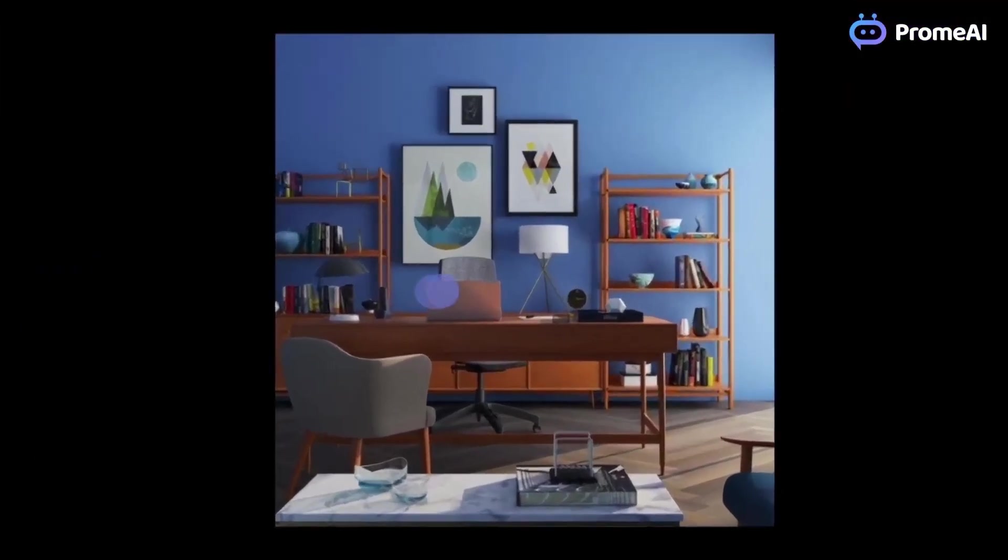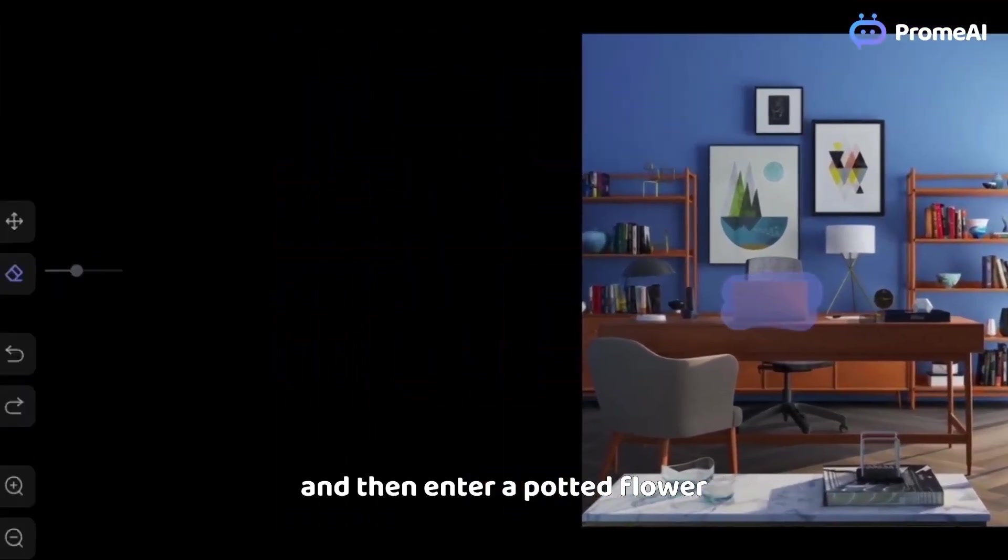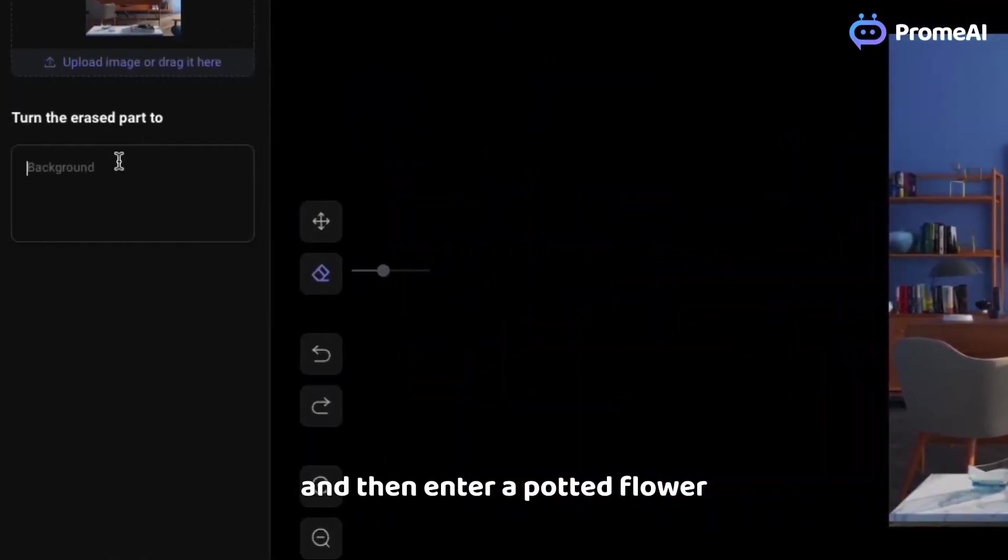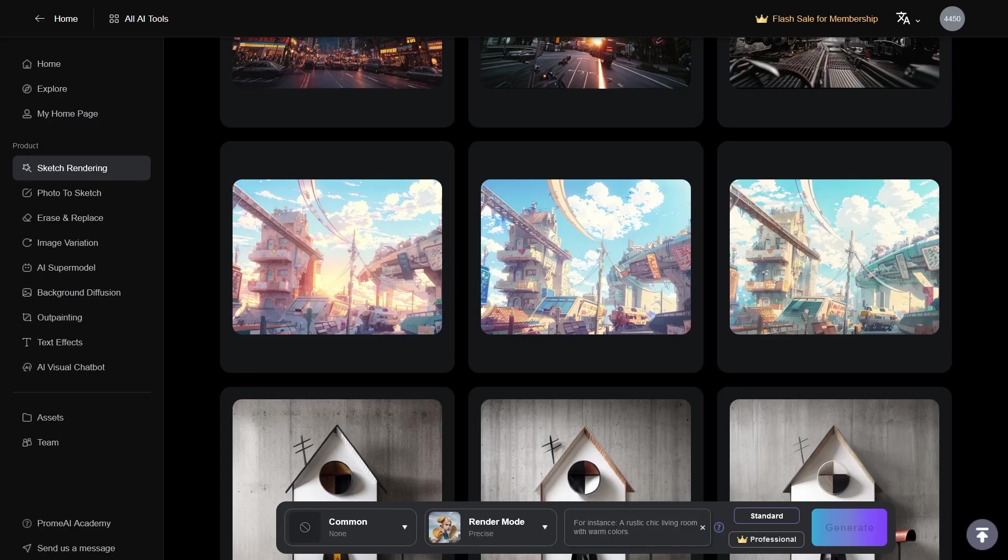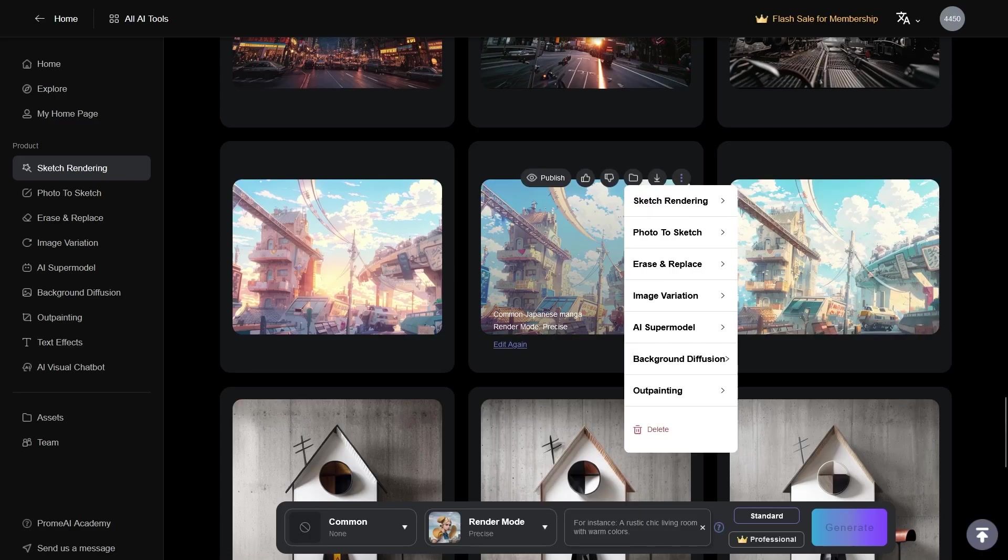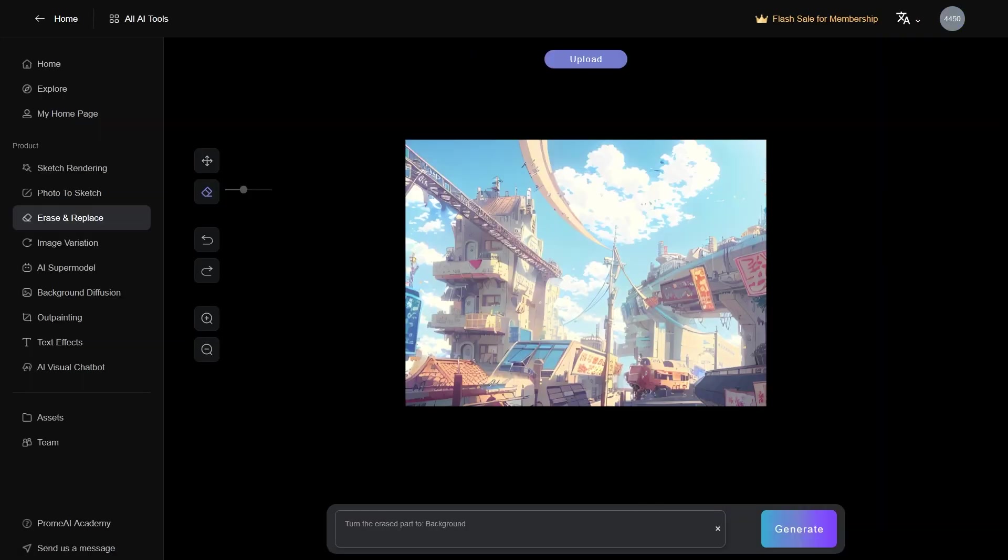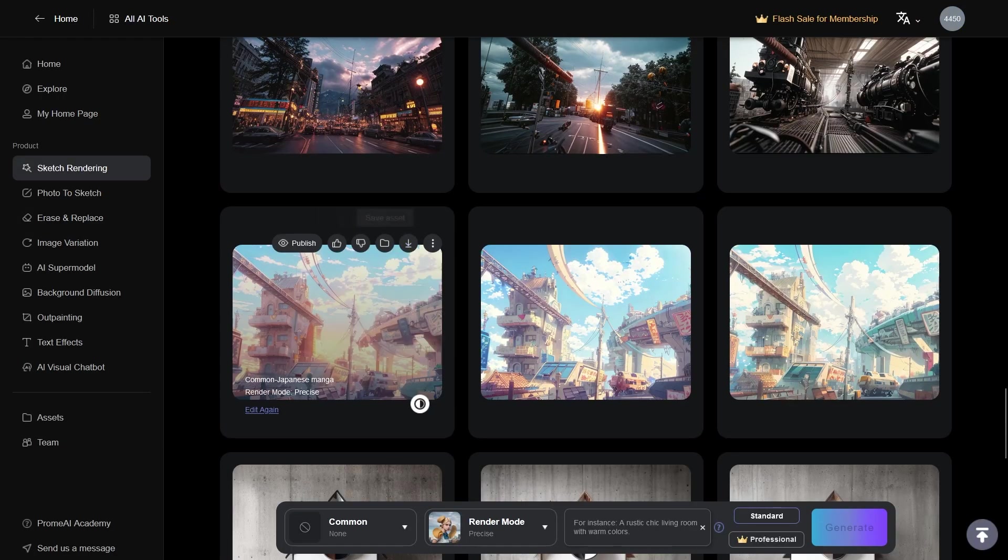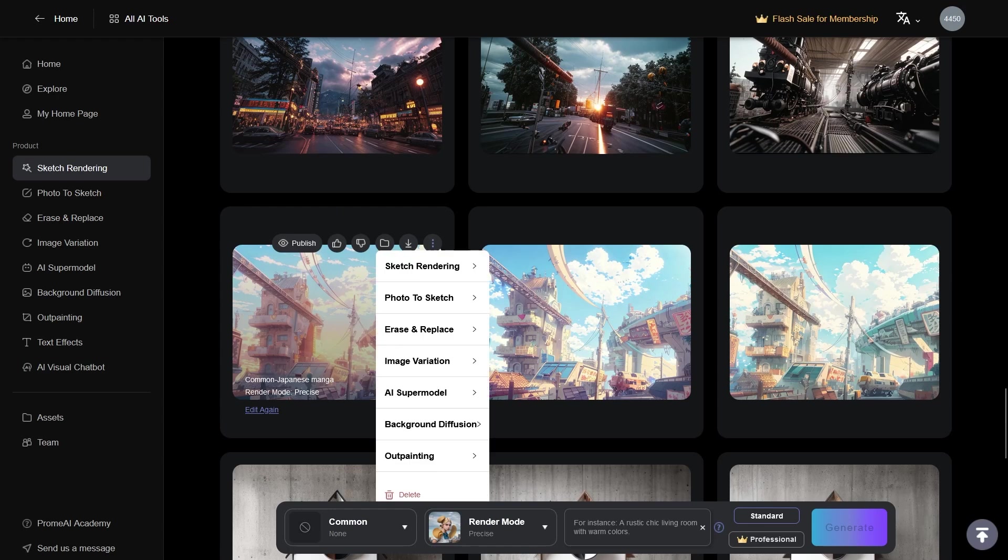Furthermore, you remember when we talked about the module ease and replace earlier. Well, you can use that right here, as well as just pick any image, click the three dots on the side, and choose erase and replace. And talking about modules, almost all the modules you mentioned before can be used seamlessly in conjunction with the sketch rendering.